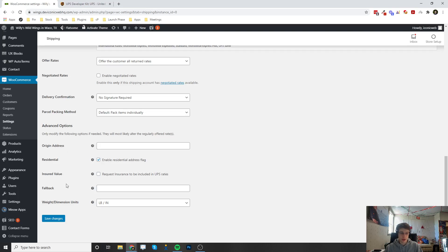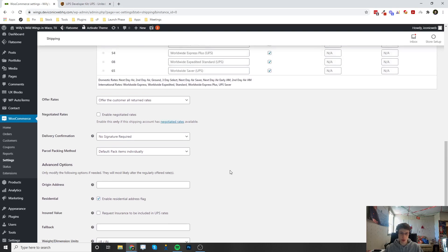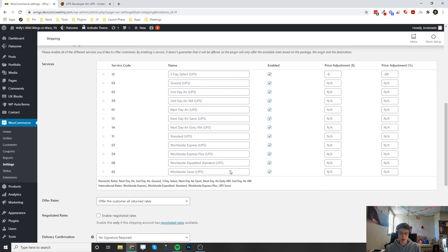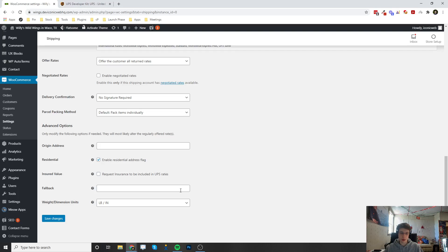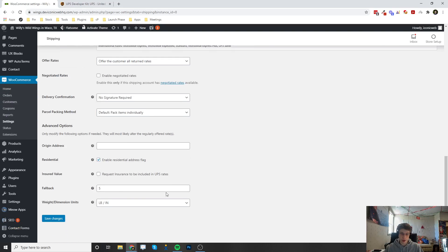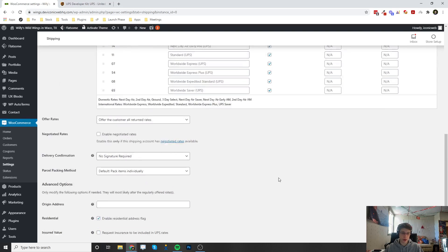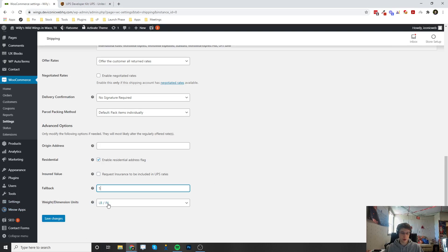Right here is a fallback. What this is, is if no options are available in the location that they entered in, you can enter a fallback or a flat rate. If you put in $5, if all of these fail, it's going to charge $5 no matter what. That's just as a fallback option. And of course, your weight and dimension units, you want to set those as well.